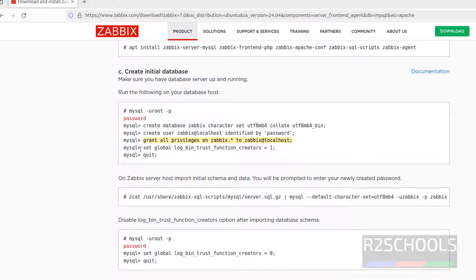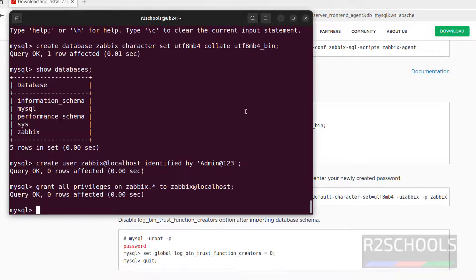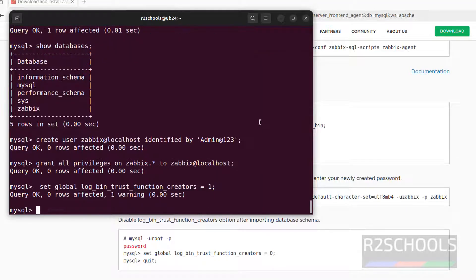Now set the global trust function creators to 1. Copy it, paste it, hit enter. Then quit.